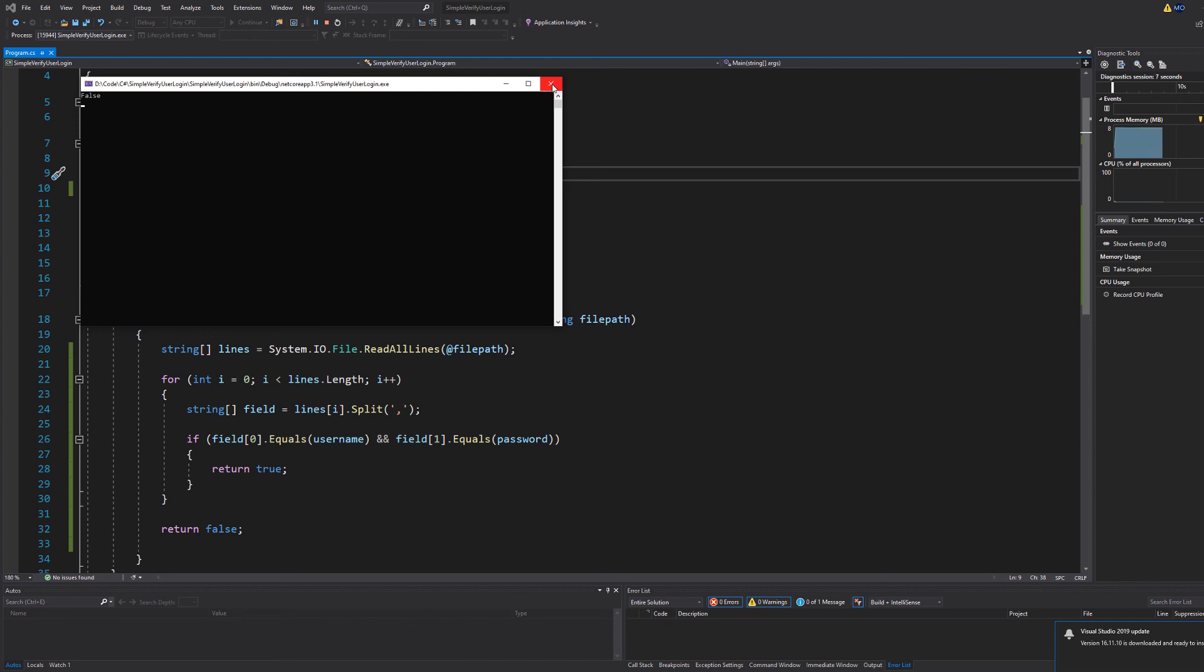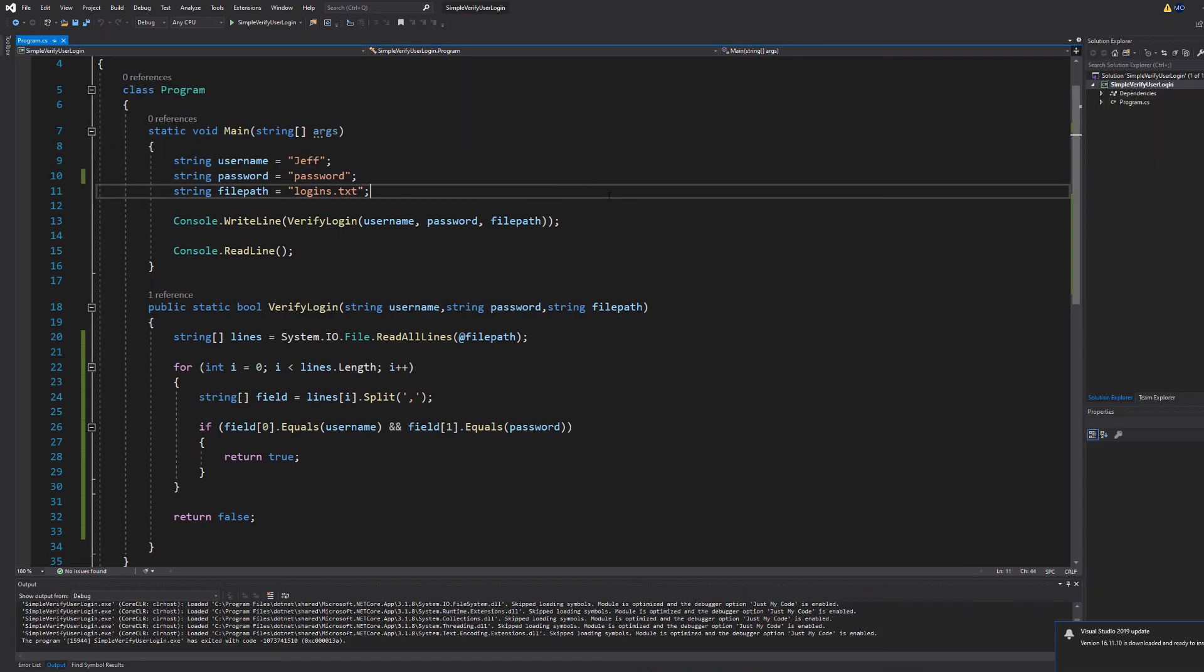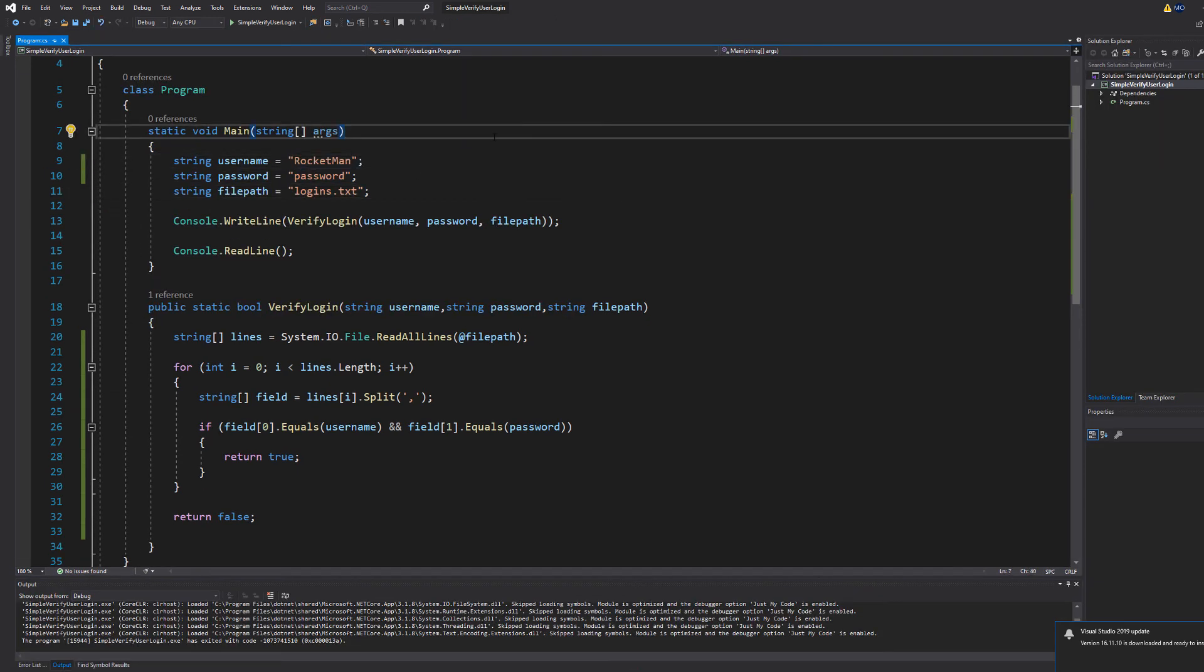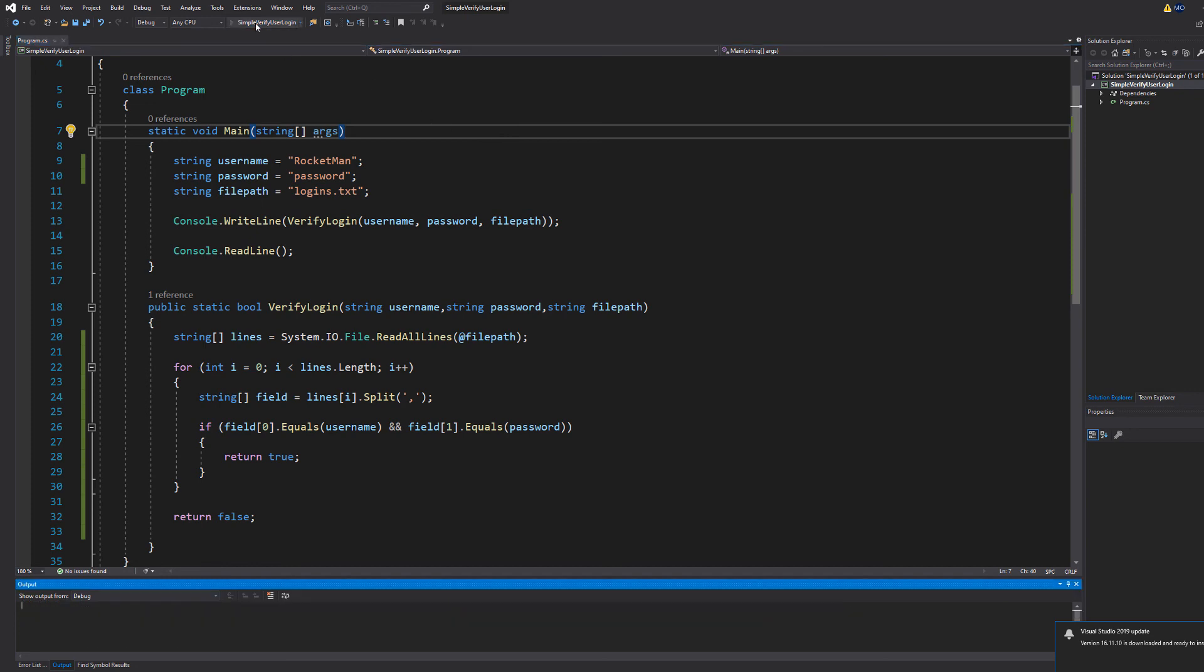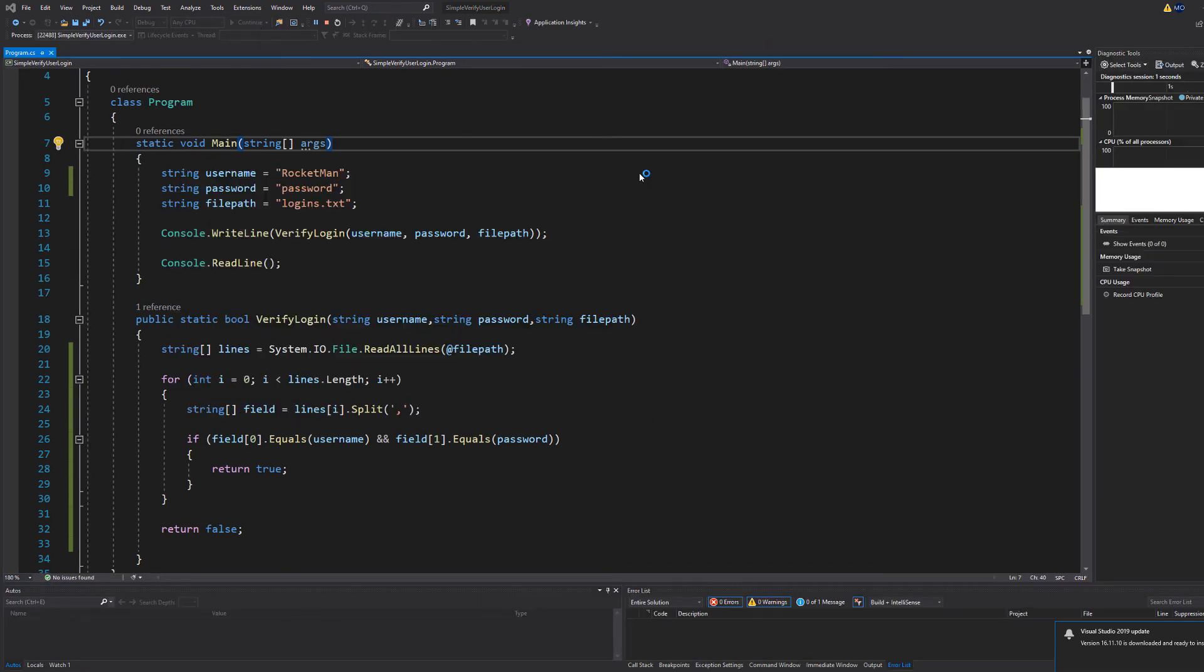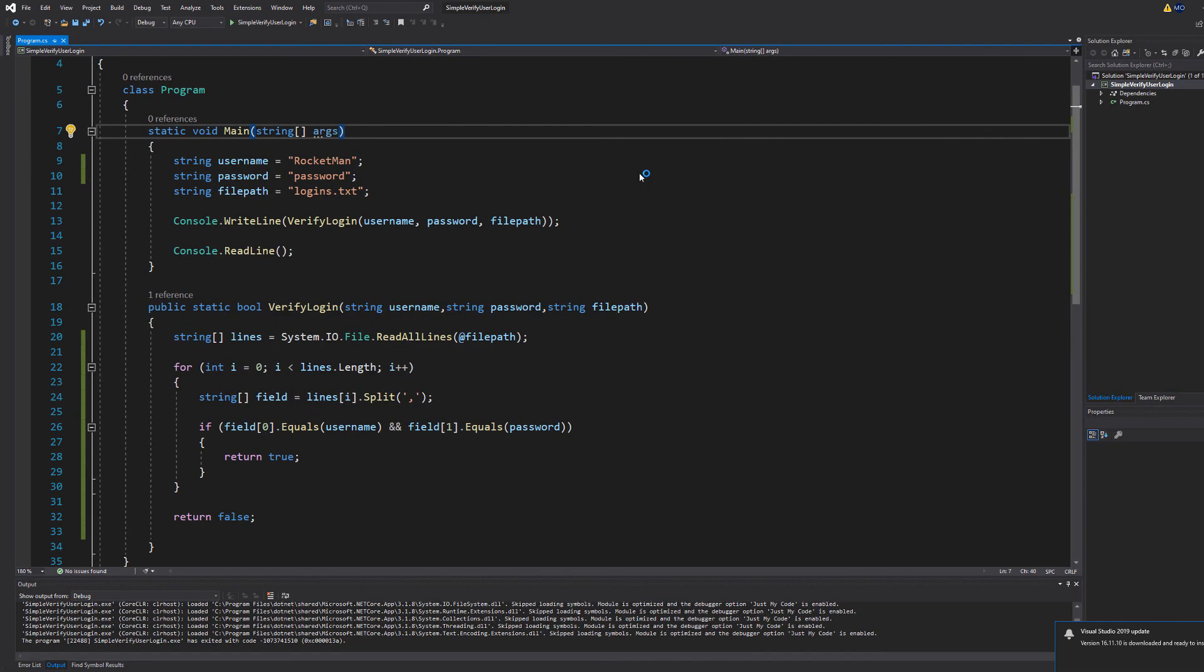Now let's try Rocketman's username with Mike's password and it returns false. So that's the program in action.